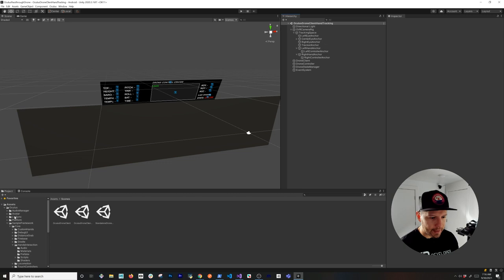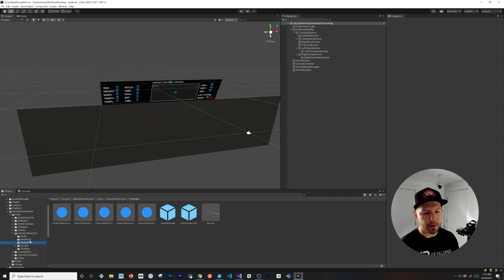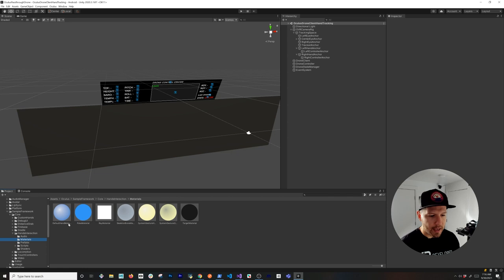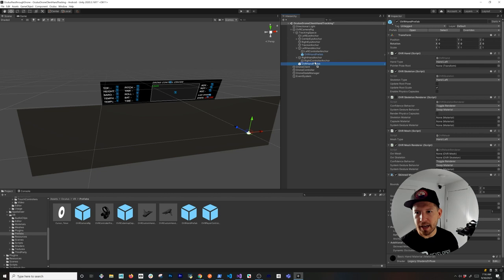We're going to add hand tracking support by going into Oculus Sample Framework Core, Hand Interactions, then Prefabs — there are multiple prefabs and materials in here. The hands' materials come from the VR folder under Prefabs. There's an OVR Hand prefab that we'll add. I'll drag and drop it inside the left hand anchor, then clone it and paste it inside the right hand anchor, so we have one for each hand.